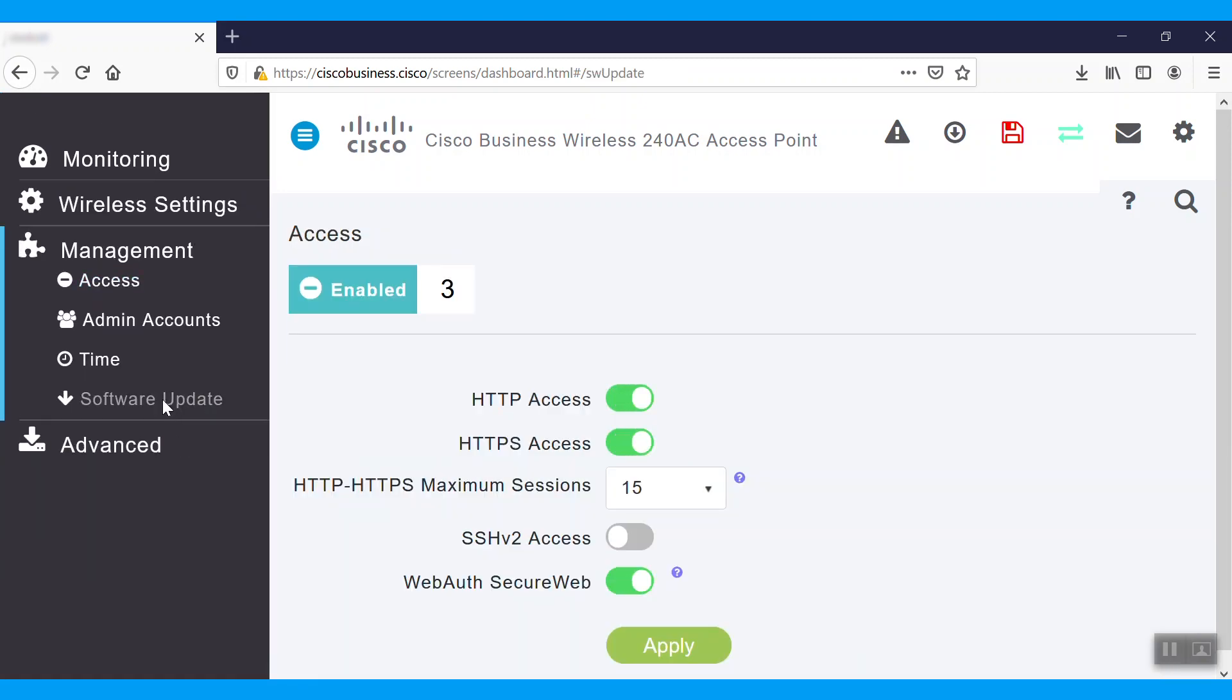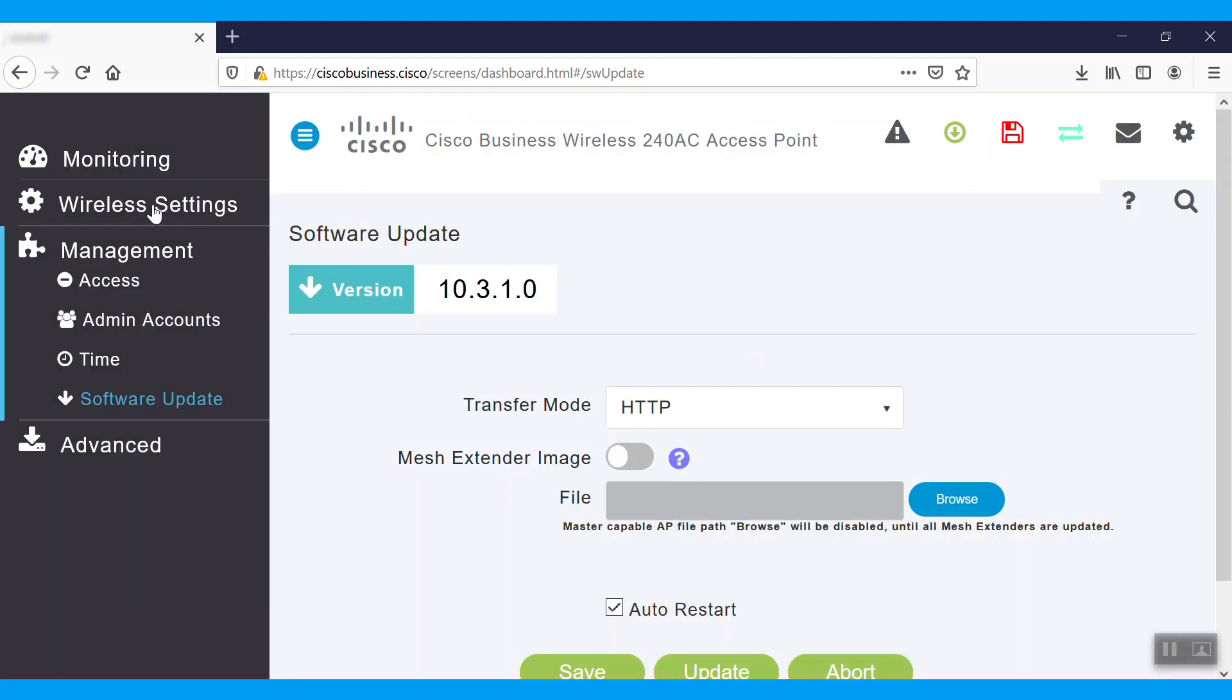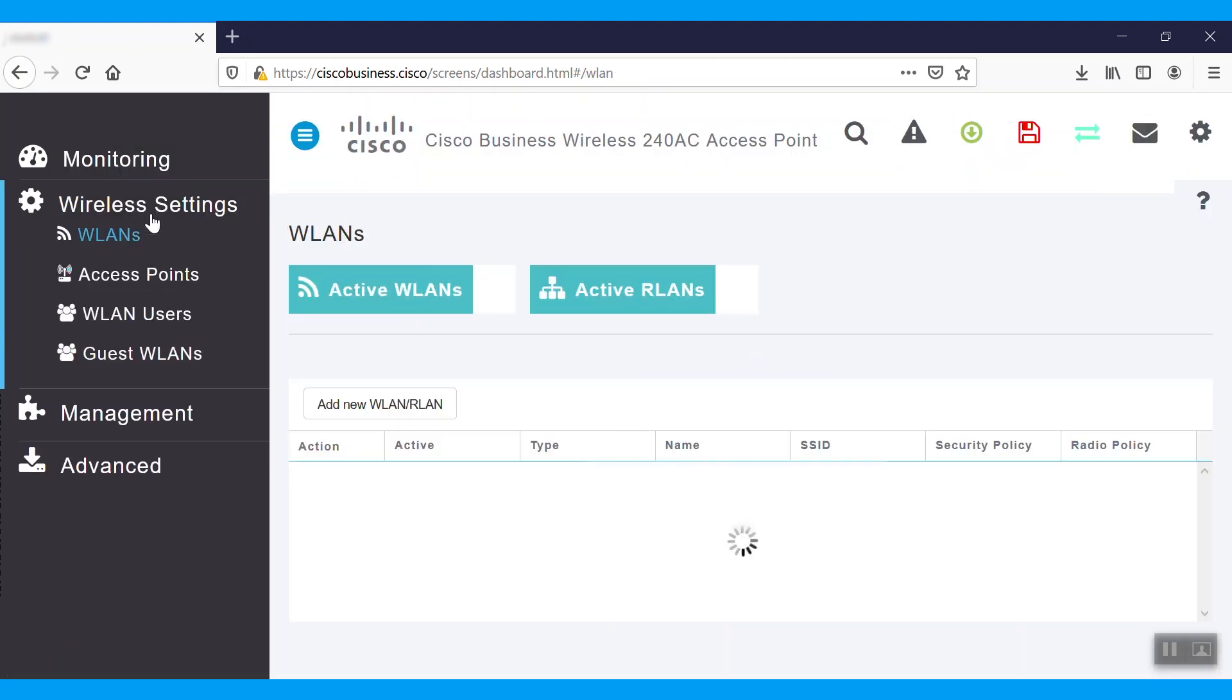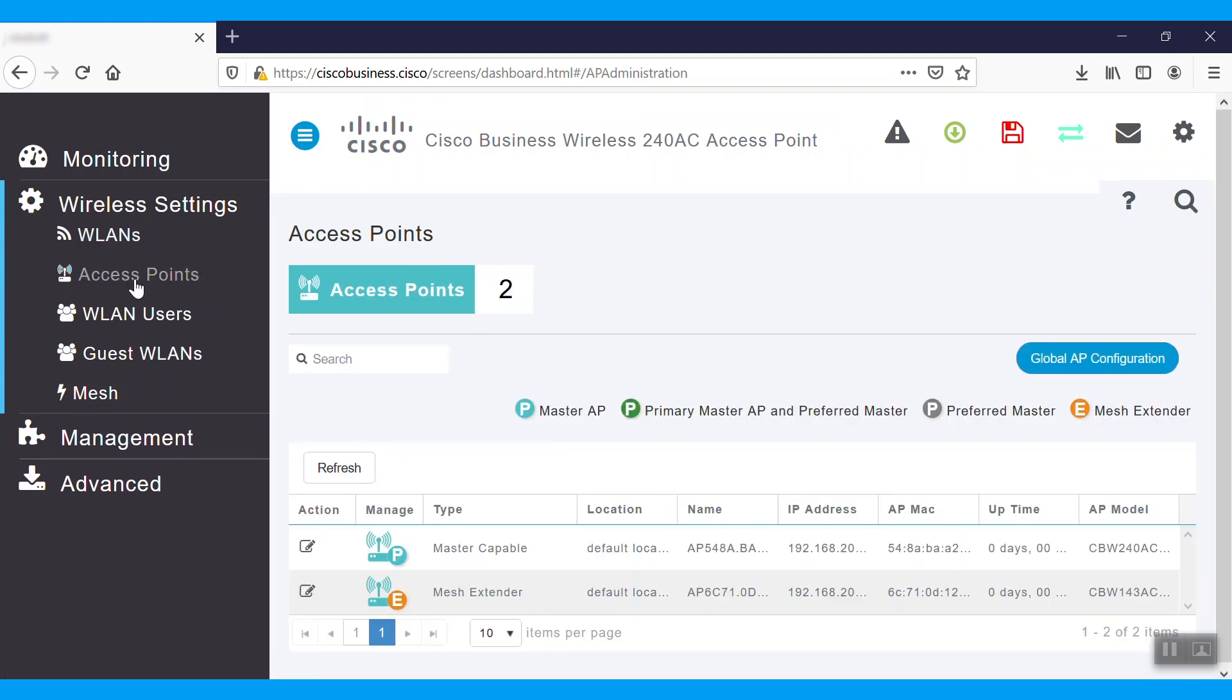You'll get a notification that says update wireless mesh extender before updating the master AP. Right now, those mesh extenders are connected on the access point. We can see there is a primary AP master capable showing. There is a mesh extender connected to it.